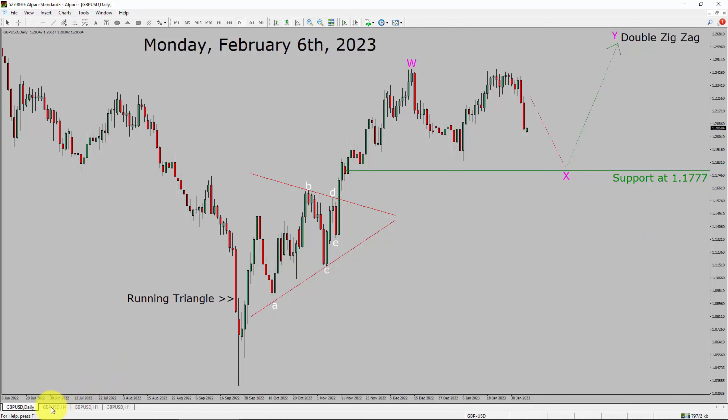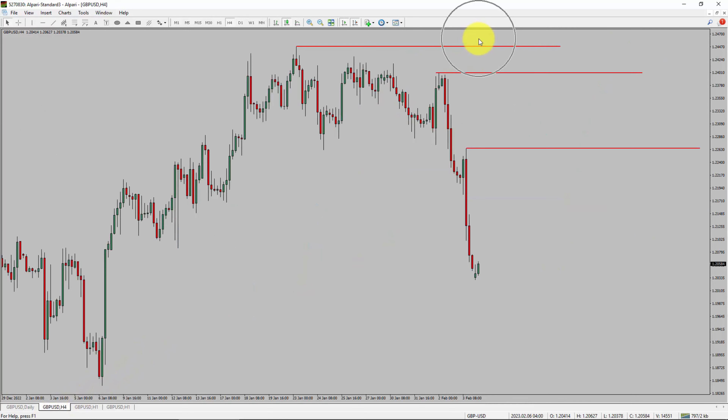Let us take a look at the 4-hour time frame. Price action is printing lower swing highs and lower swing lows. The GBPUSD pair trend looks down in the 4-hour time frame.